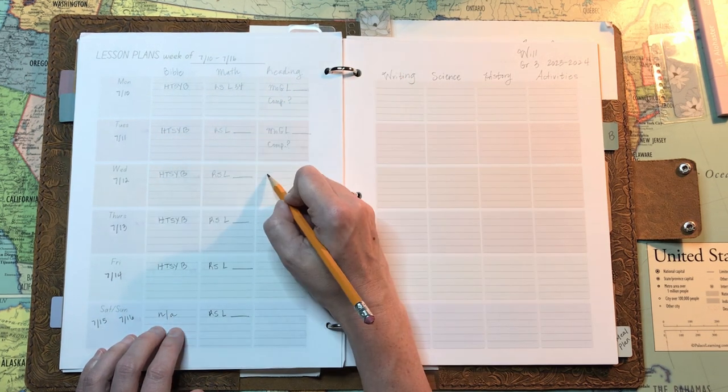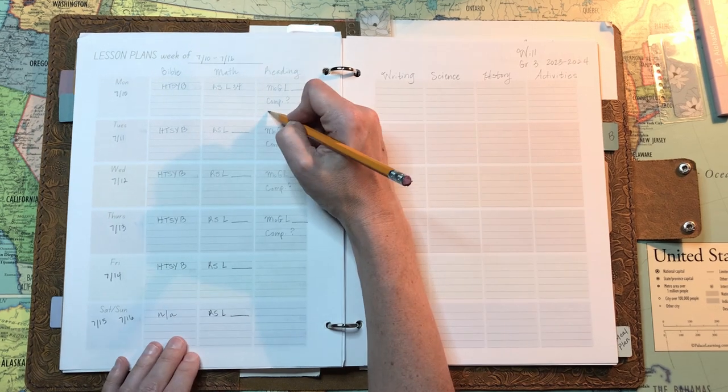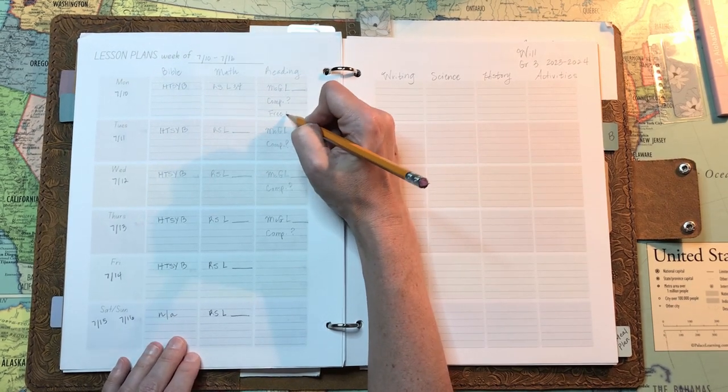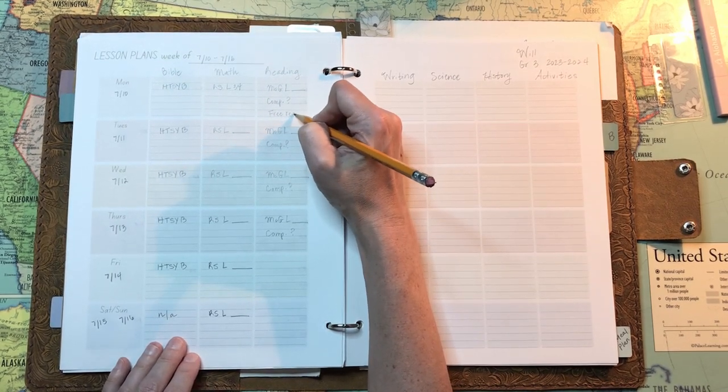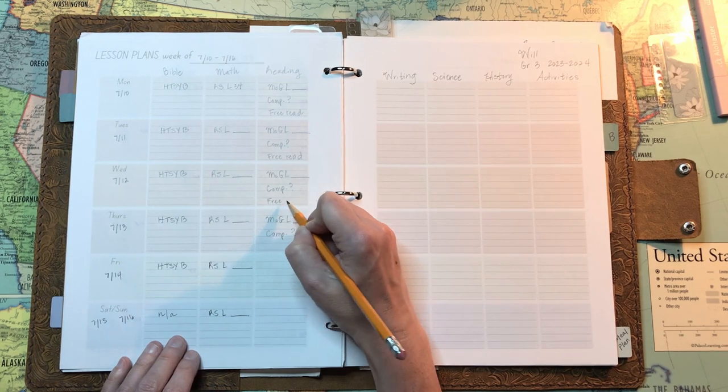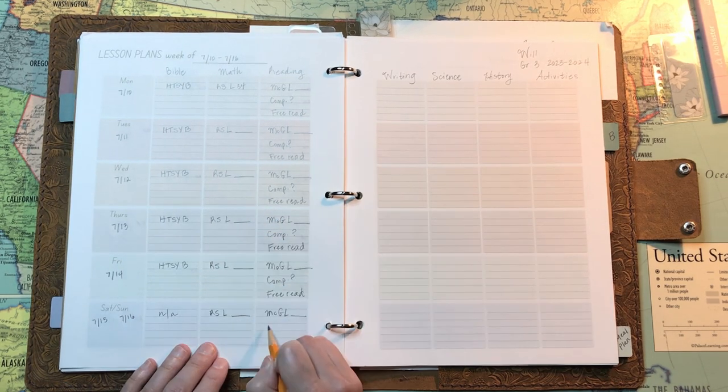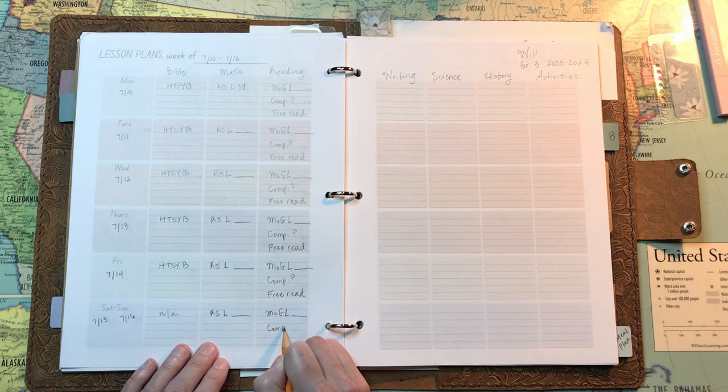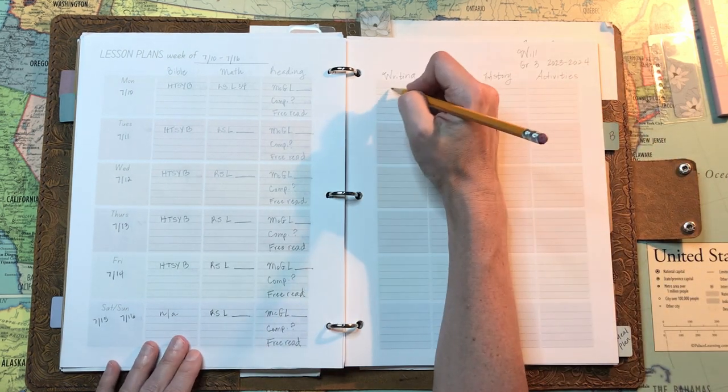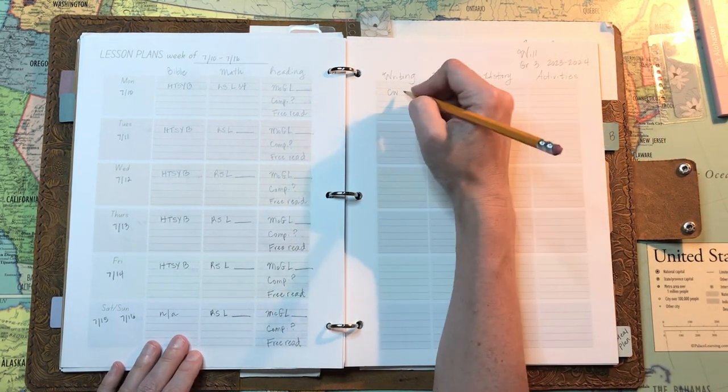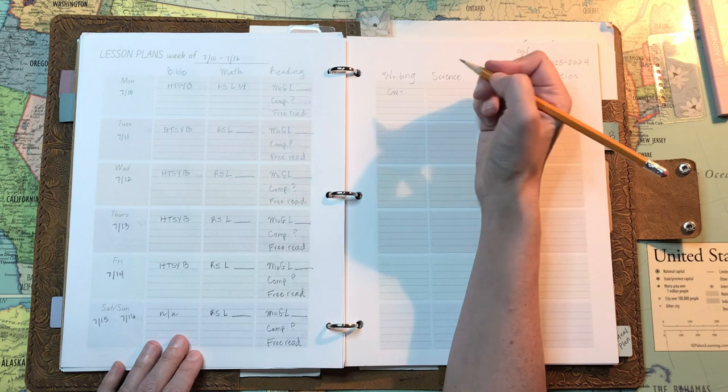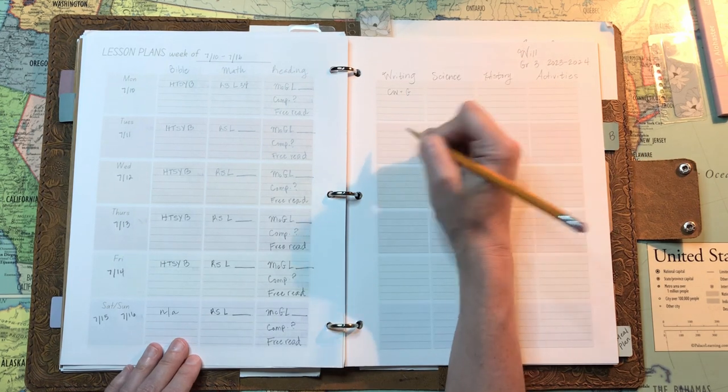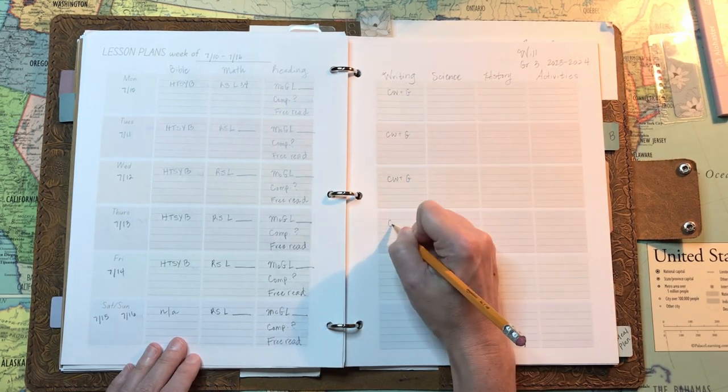And then for reading, he's still reading his McGuffey, the second reader. So I'm leaving the lesson blank and I'll just fill it in as we do them. And then I have that comprehension question and I am penciling in free read. That's kind of something new. I haven't put that in for a while because I am having William here do free reading while I do math with his older brother.